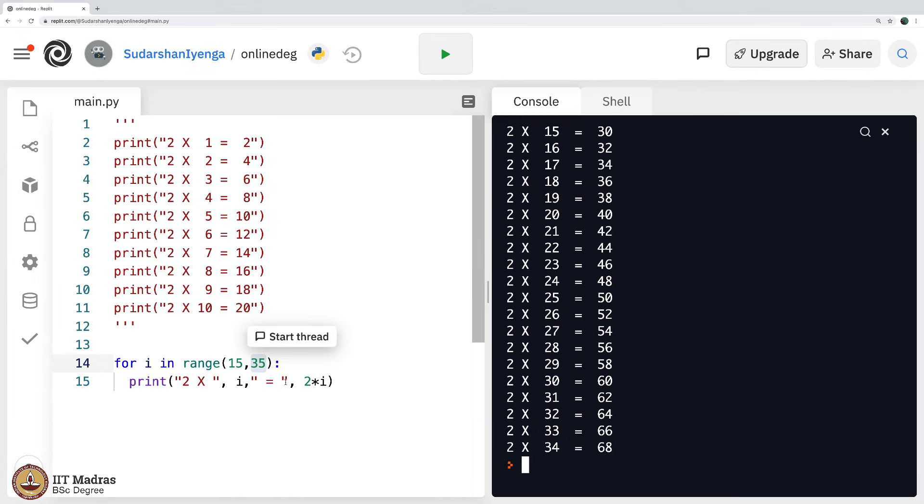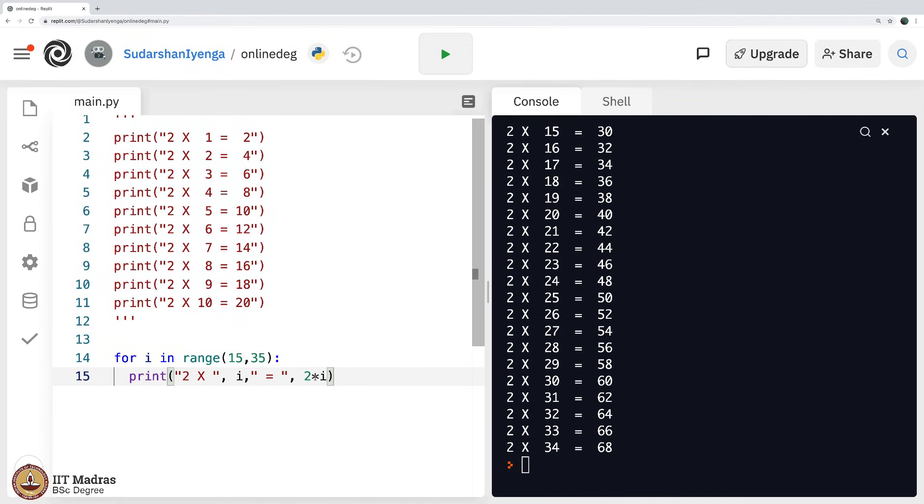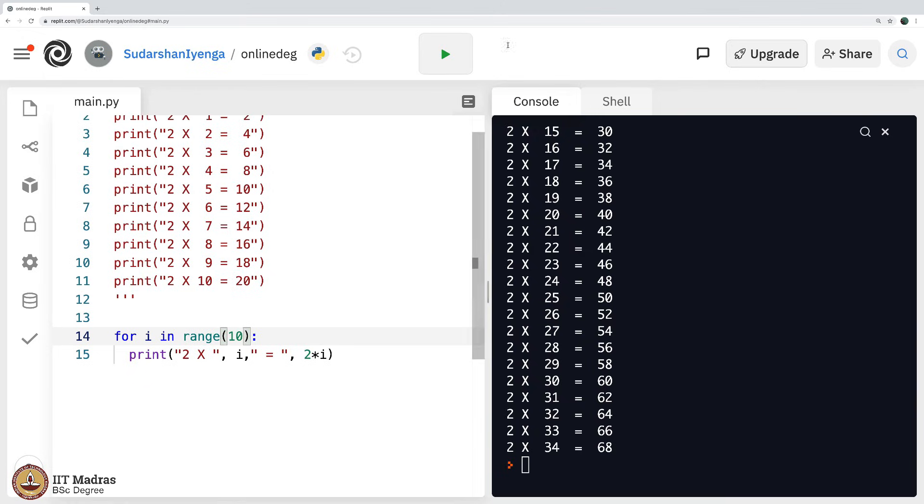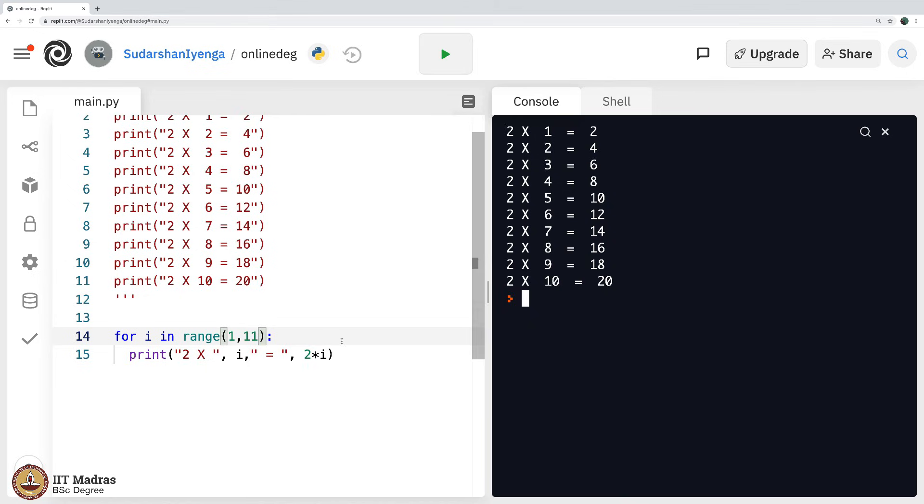Now, not only did you encapsulate the idea of multiplication tables using for loop, you also saw how range can be used to not just start from 0 and go up to 10 as in the case of this. As we execute, you get 2 times 0 to 2 times 9. But if you start with 1 comma and then go up to 11, you will get exactly this. You also understood how range can be used in a slightly different form.